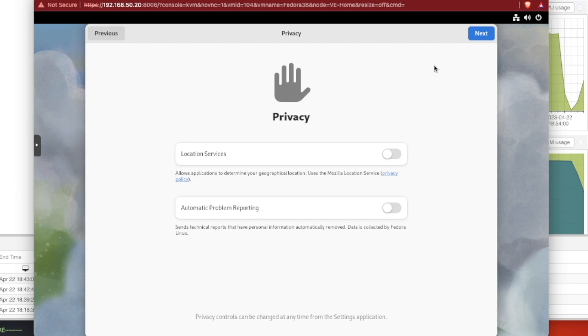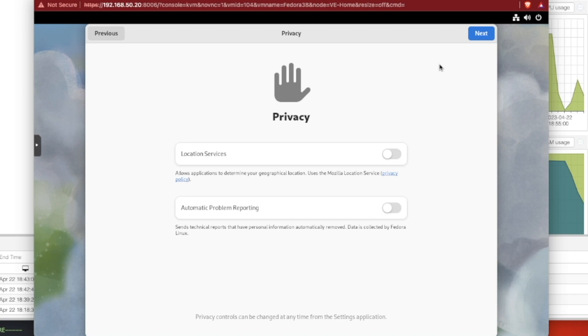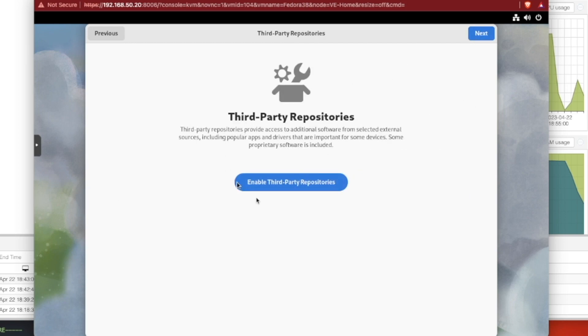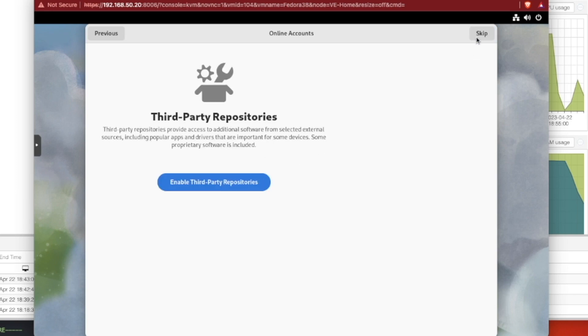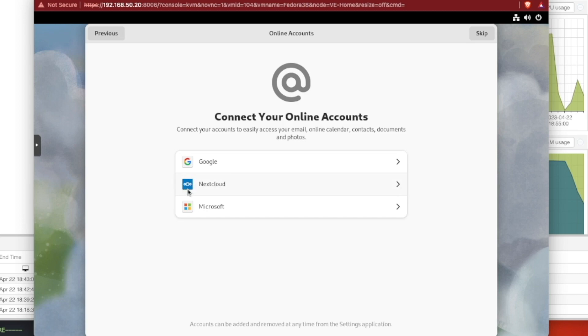Automatic problem reporting. I also like to turn it off. This is entirely up to you, whether you leave it on or turn it off. I feel that I'm usually doing things outside of the standard use case. And if there's problems, it's probably due to something I caused. And I should just not bother them with it. If I'm trying to figure things out, I'm already probably communicating with them somehow or some way. Now I'm going to hit Next. I don't want to install any third-party repositories. And I don't need to connect any account.